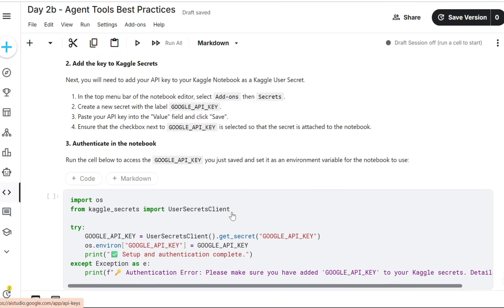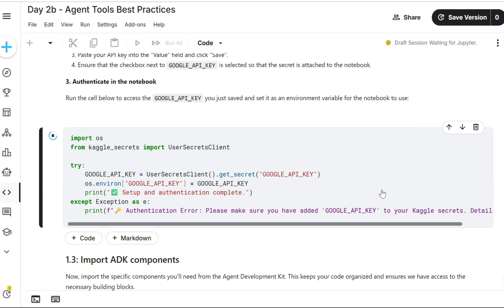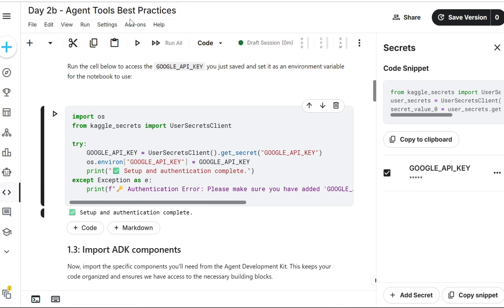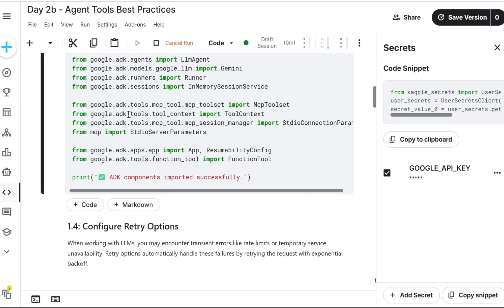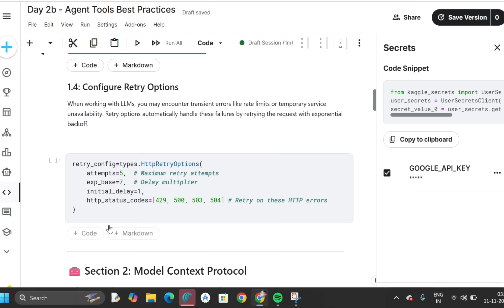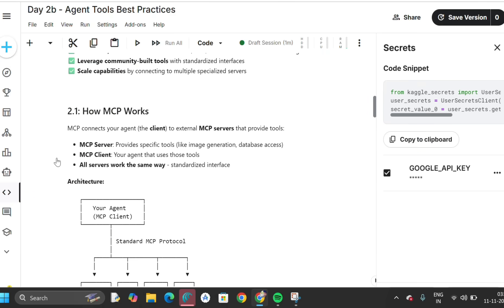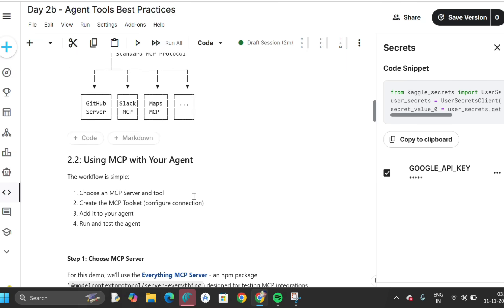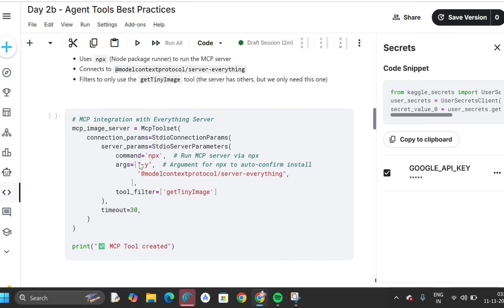Your code and key are already there from before, so just run — it will take two to three minutes. 'Secret attached' — done. We already attached it so no need to worry. If it's not attached, delete and paste the code again as previously described. 'Setup and authentication is complete.' Wait two to three minutes for all data to import. 'ADK components imported successfully.' Run the next code snippet — there is no print function so no output. How MCP works: MCP server client — all servers work in parallel. Choose MCP server and tool, create MCP tool set, add it to your agent, run your agent. That is the process.